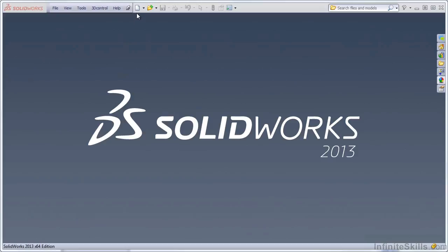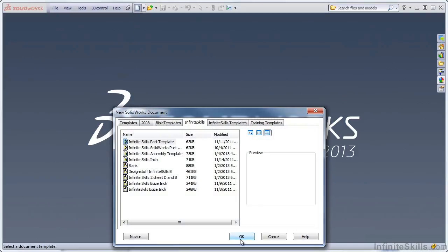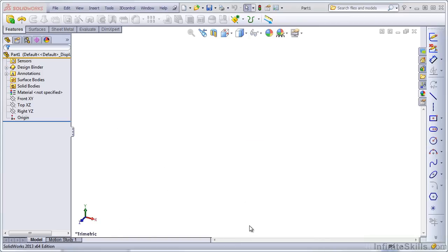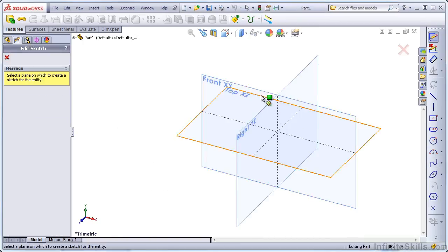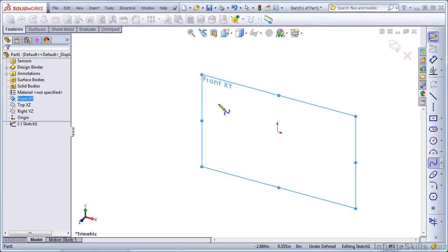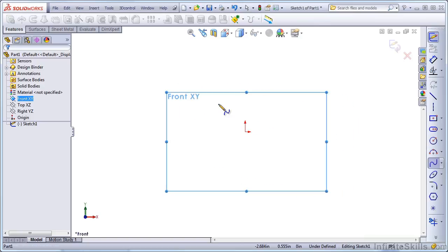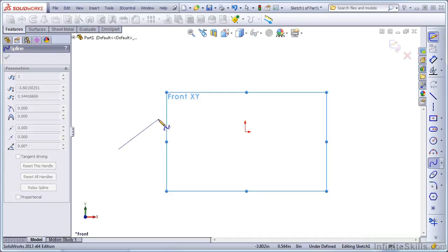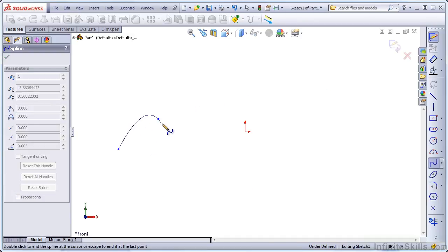Let's start a brand new part in SOLIDWORKS using your Infinite Skills template file. Open a brand new sketch on any plane and make that normal to the view with Control-8 if it doesn't do it automatically. Click on the Spline tool from your sketch toolbar and just start clicking some points.